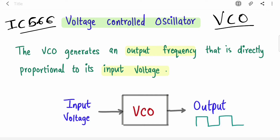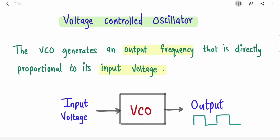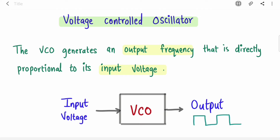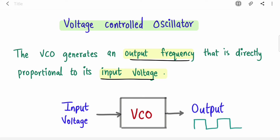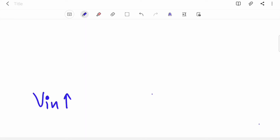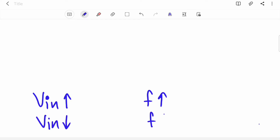We will cover the pin diagram and block diagram of this IC as well as the basic concept of VCO. So what is VCO? The name is self-explanatory — it is an oscillator whose frequency will be controlled by its input voltage. We know that oscillators generate different kinds of waveforms, so the frequency of these waveforms will be controlled by input voltage. If you increase Vin, frequency will increase.